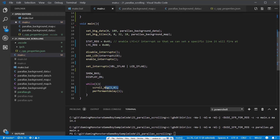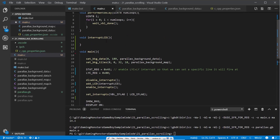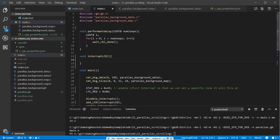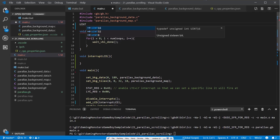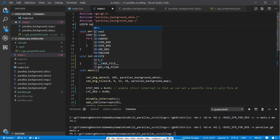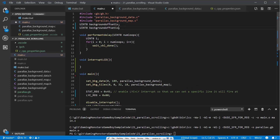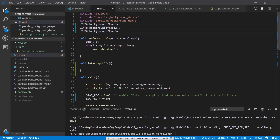I'm also going to remove that background scroll I had in there so we don't interfere with the new interrupt-based scrolling. Now we need to create three global uint8 variables for our background offsets - one for each layer. I'll call them background_offset_1 for clouds, background_offset_2 for mountains, and background_offset_3 for trees.